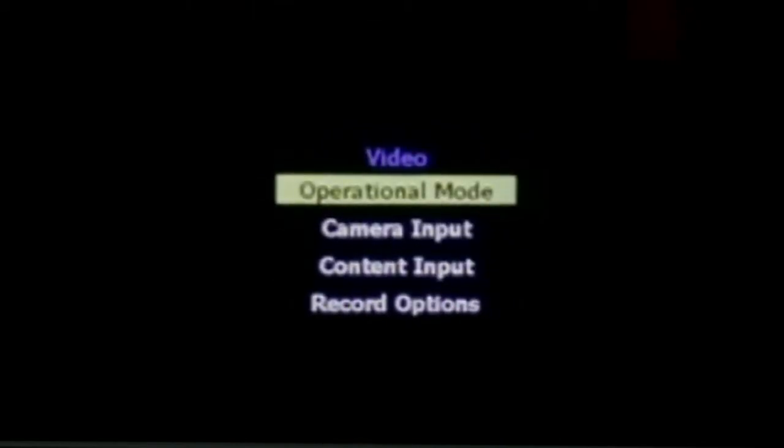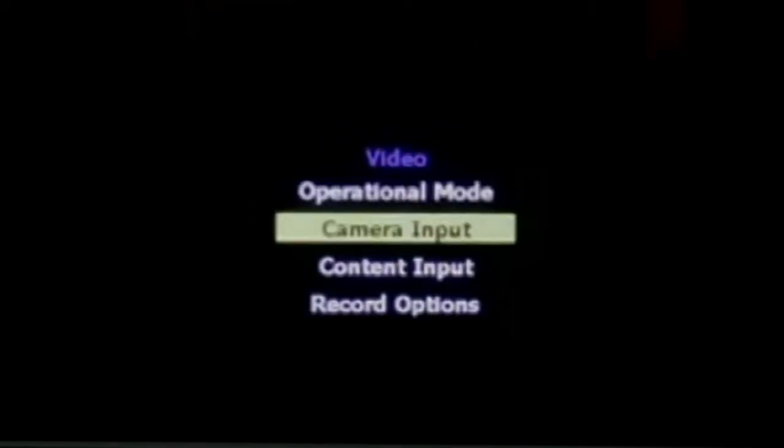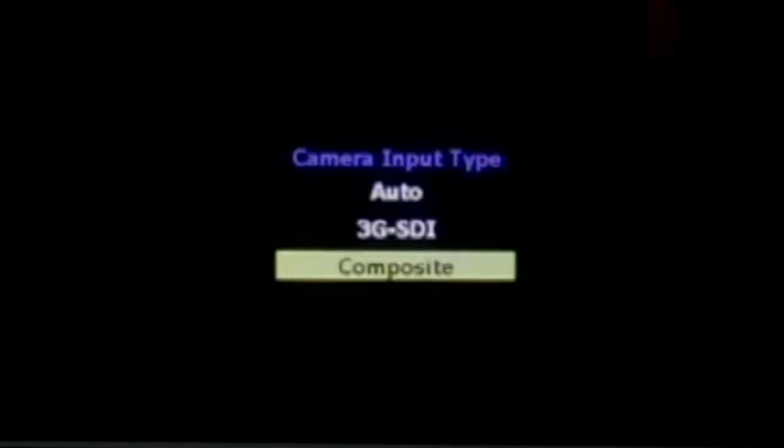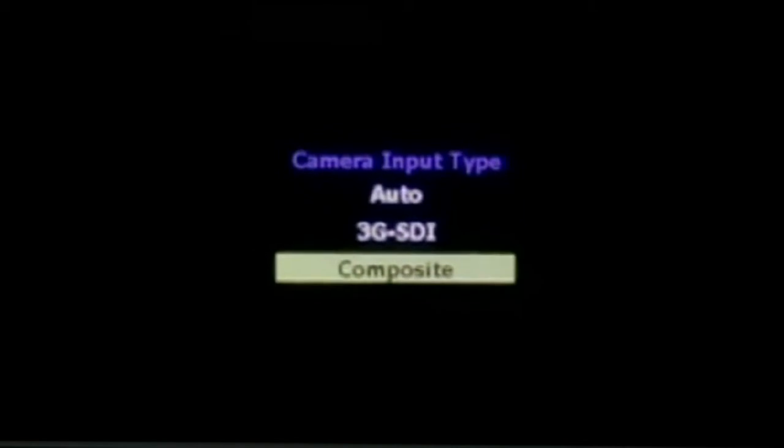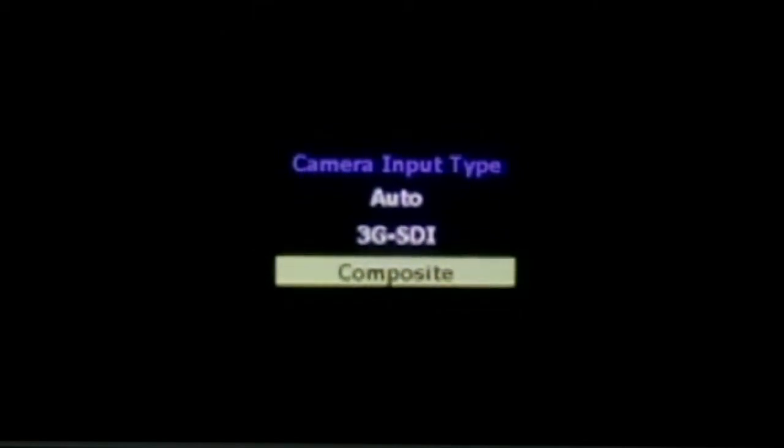Under the Video tab, you have the operational mode where you choose either record or stream. For camera input, you get options for composite on the standard Capture HD. On the Capture HD Pro, you get the addition of 3G.